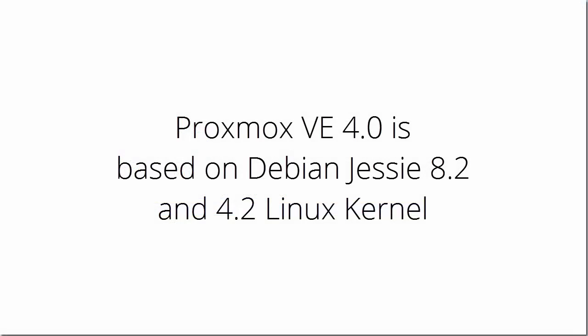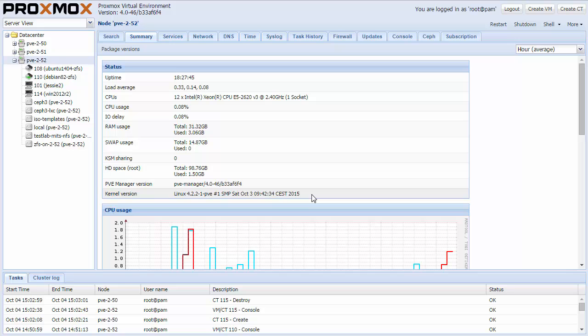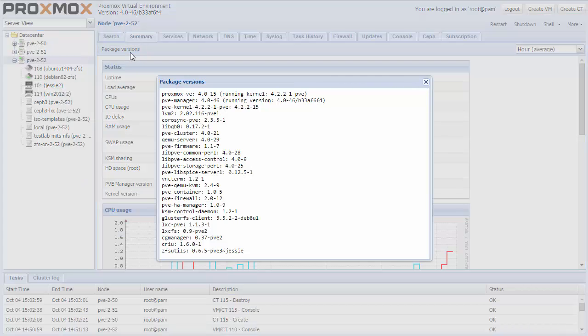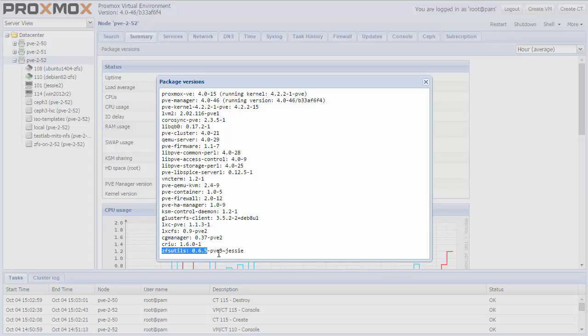This major release is based on Debian Jesse 8.2 and a 4.2 Linux kernel. The Button Package version shows the details about the running kernel, the QEMU version, or ZFS version.